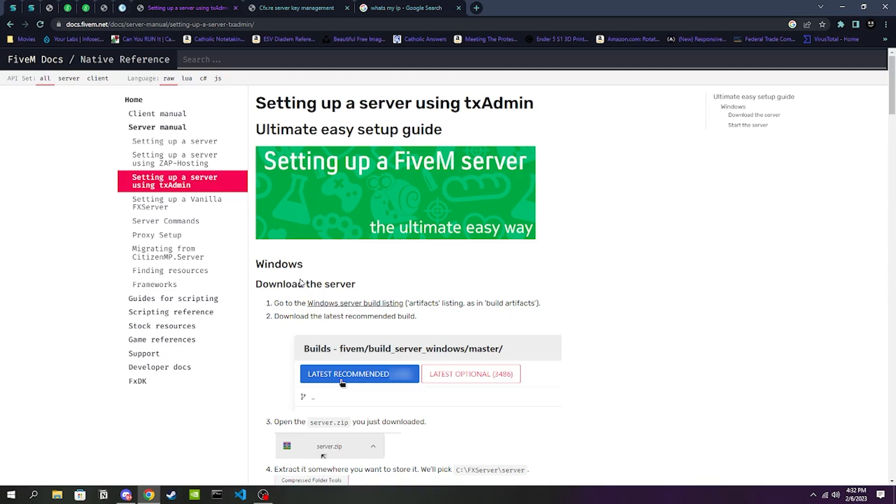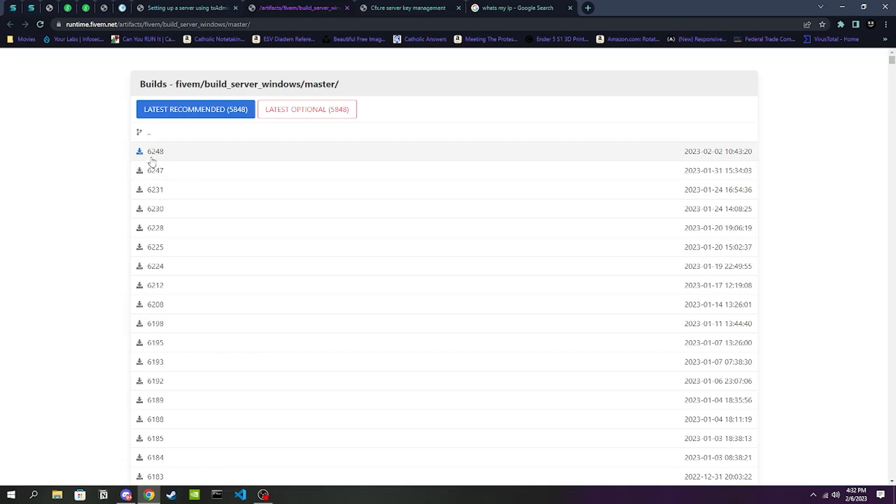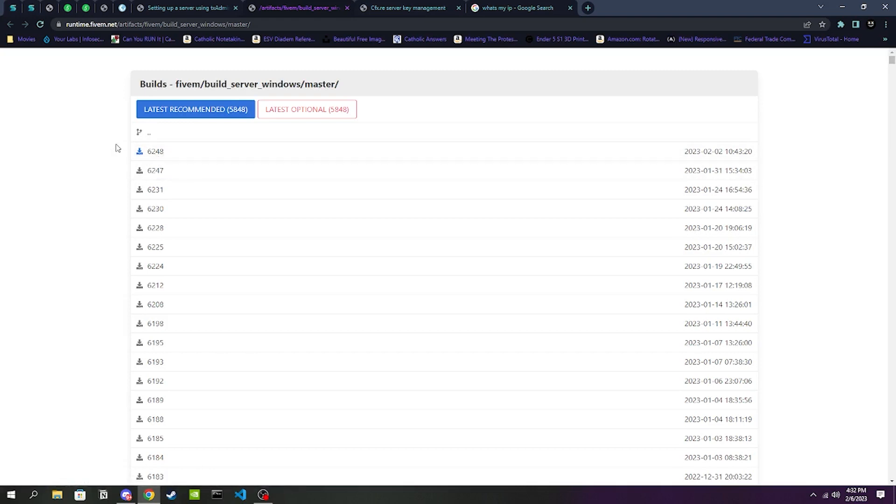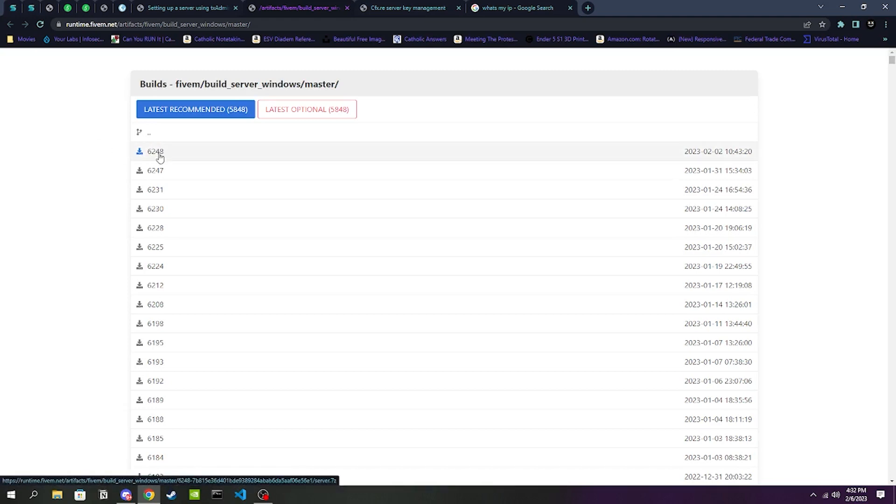Personally I've only had experience with txAdmin, I've never had any issues with it so I highly recommend it. Then we're going to be going to the Windows Server Build Listing. Now this is kind of up to you which one you're wanting to do. I recommend doing 6248. If you do the latest recommended, txAdmin will be out of date.